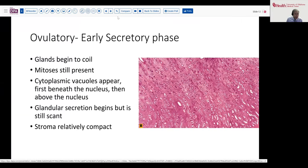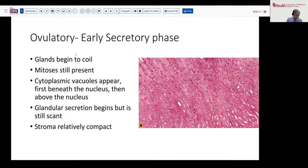When we move into the secretory or ovulatory phase, these glands begin to get a little more coiled. You will still see mitoses. By early secretory phase — meaning around day 16 to 18 — cytoplasmic vacuoles become present first beneath the nucleus and then migrating above the nucleus, as this will be the origin for the glandular secretion. In the early stages, the secretion is still scant because it's still accumulating within the cell, and the stroma will look relatively similar to that of the proliferative phase.